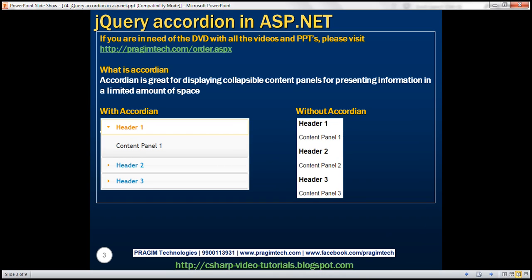First, let's understand what an accordion is. An accordion is great for displaying collapsible content panels for presenting information in a limited amount of space. So here we have an example with some data — header 1 has content like content panel 1, header 2 has got some data, and header 3 has got some data.